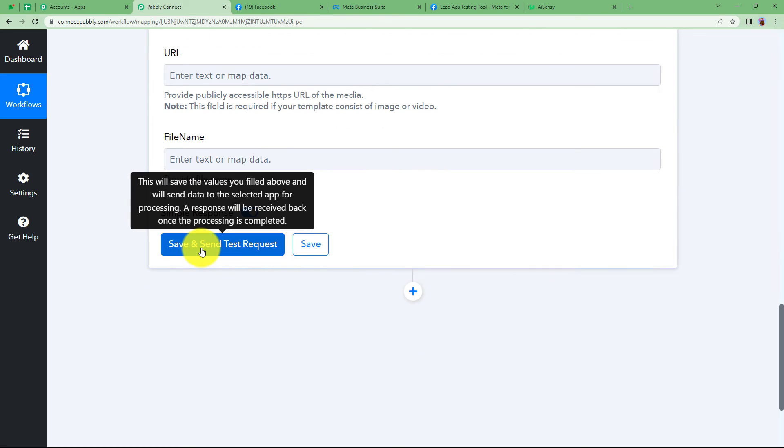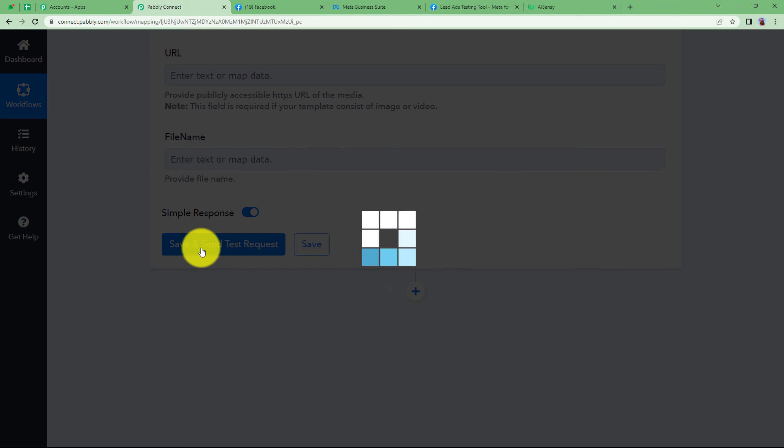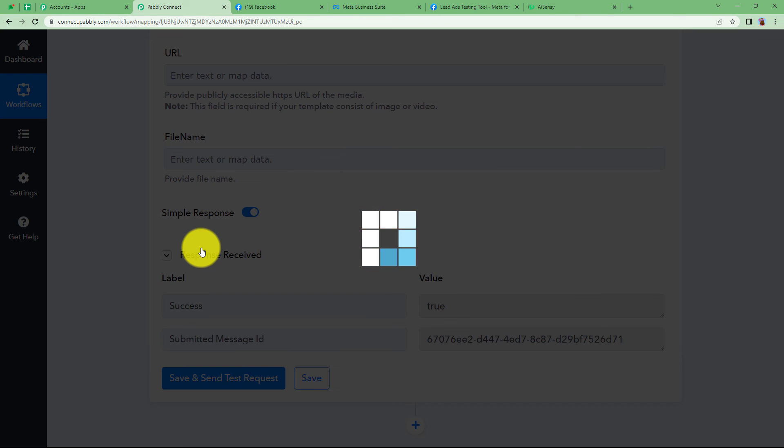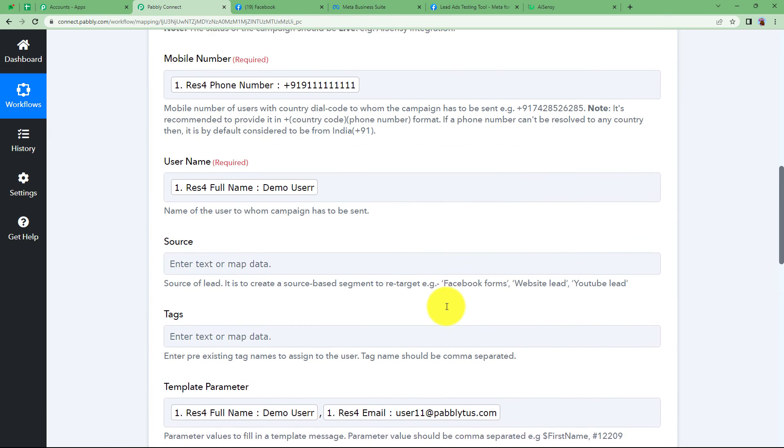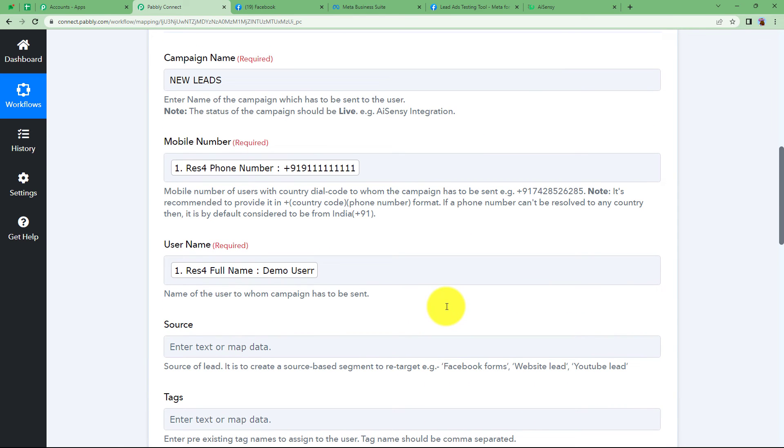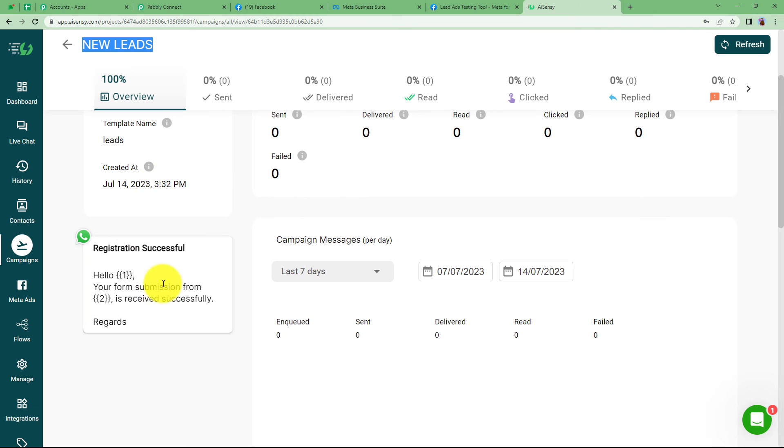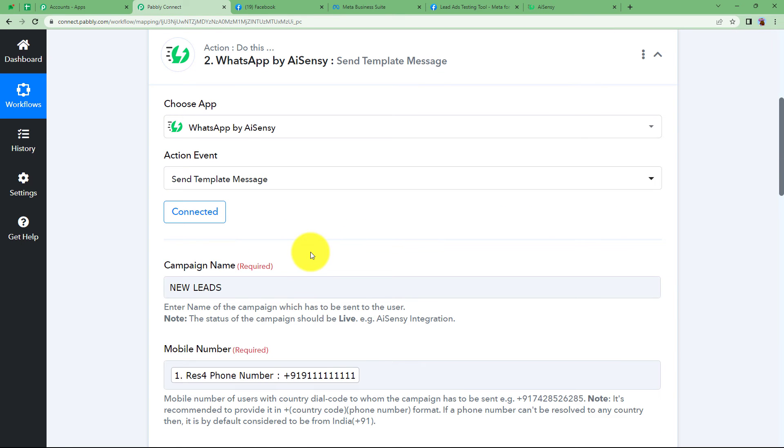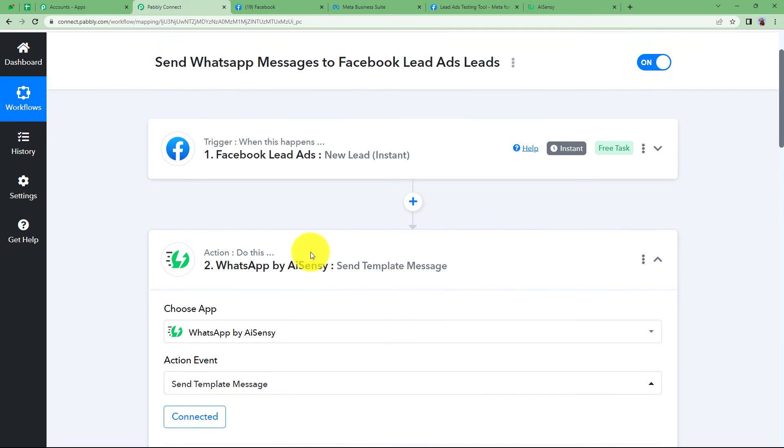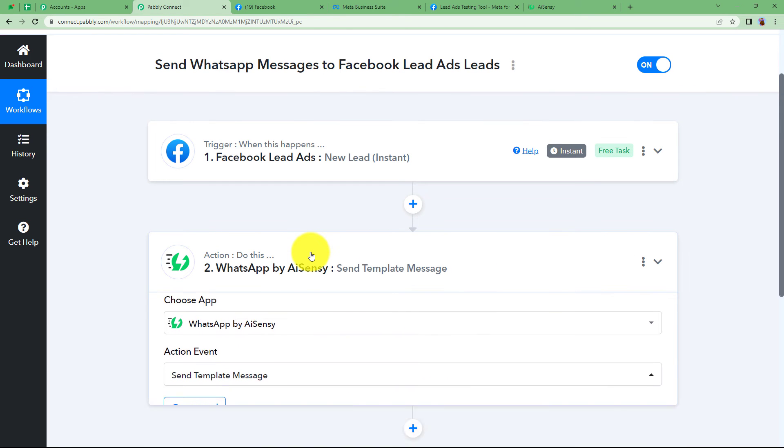See, it says success true. The message has been sent to the specific mobile number with the customer and also using this template. Let us go to our WhatsApp and check were we able to send the message or not.